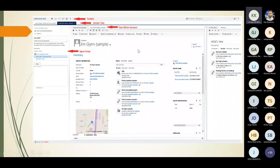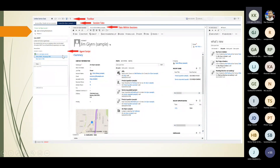Looking at a sample picture, the first element is the toolbar. Next we have session tabs — you can open multiple session tabs — and we have tabs within the session. To the left, we have the agent script, which I'm going to talk about next.